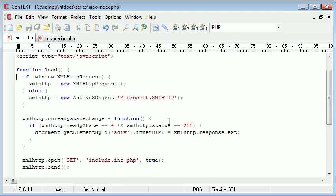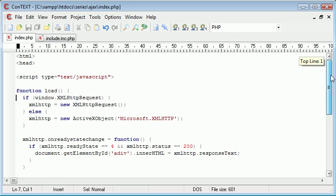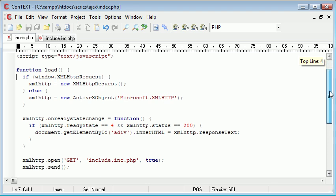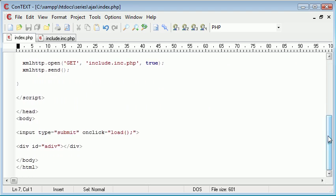Ok so now what happens if we want to make this load function a bit more dynamic. So for example I might want to load in a specific file into a specific div. So I need to specify some arguments in my load function.